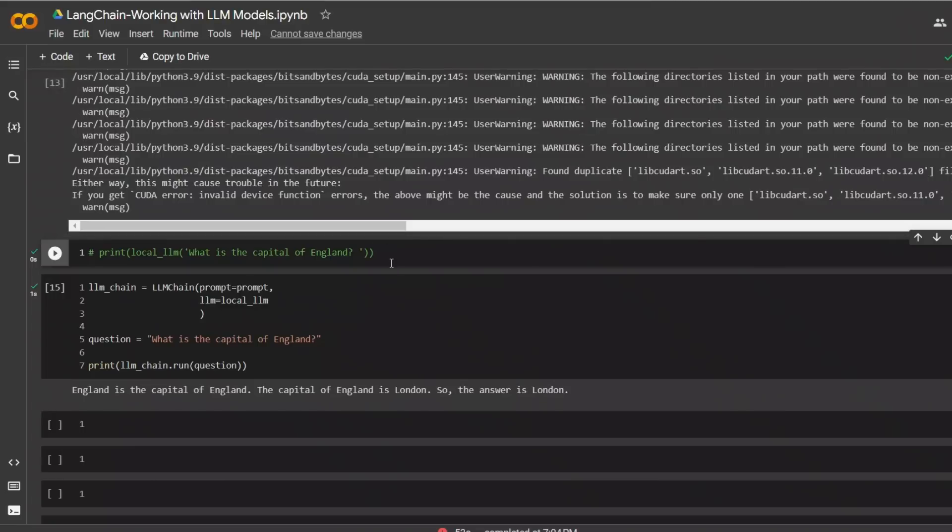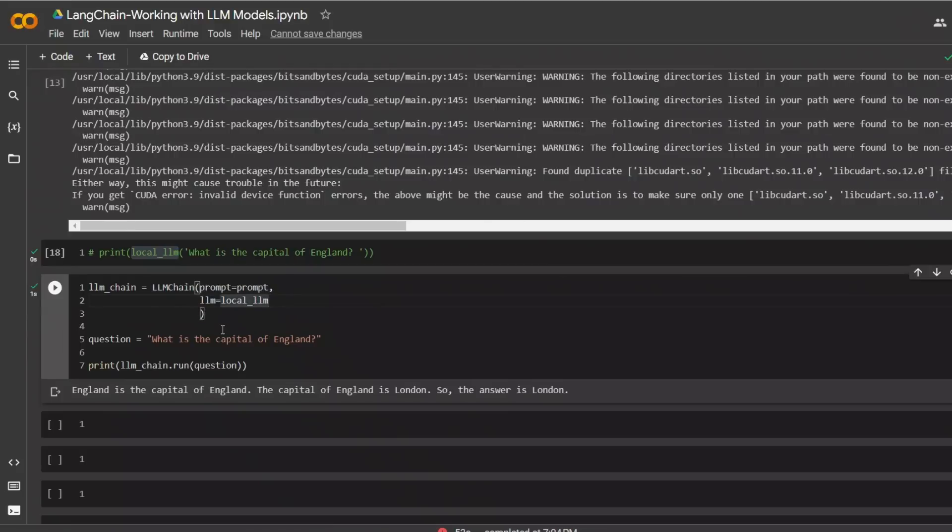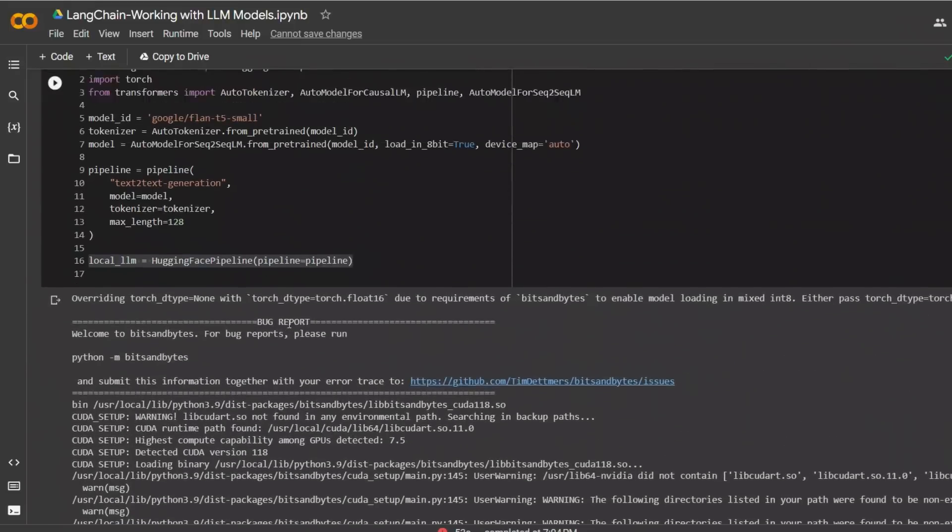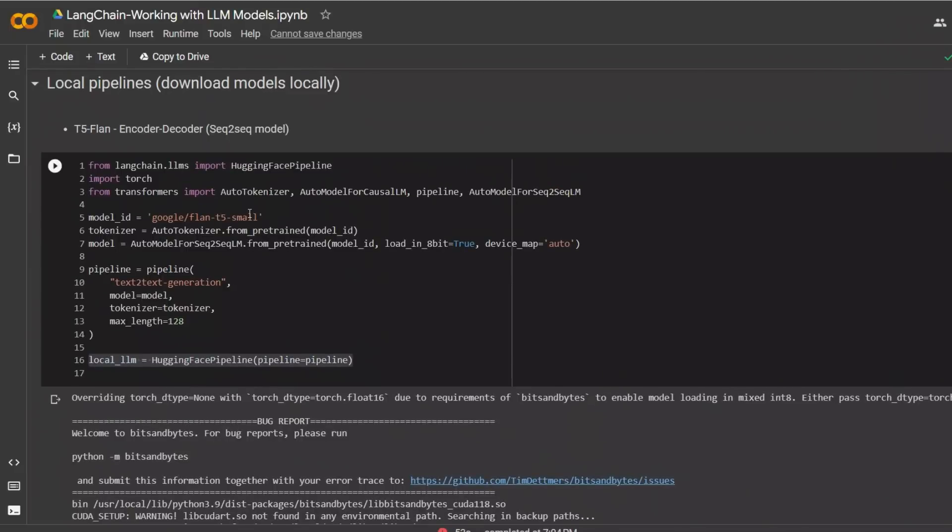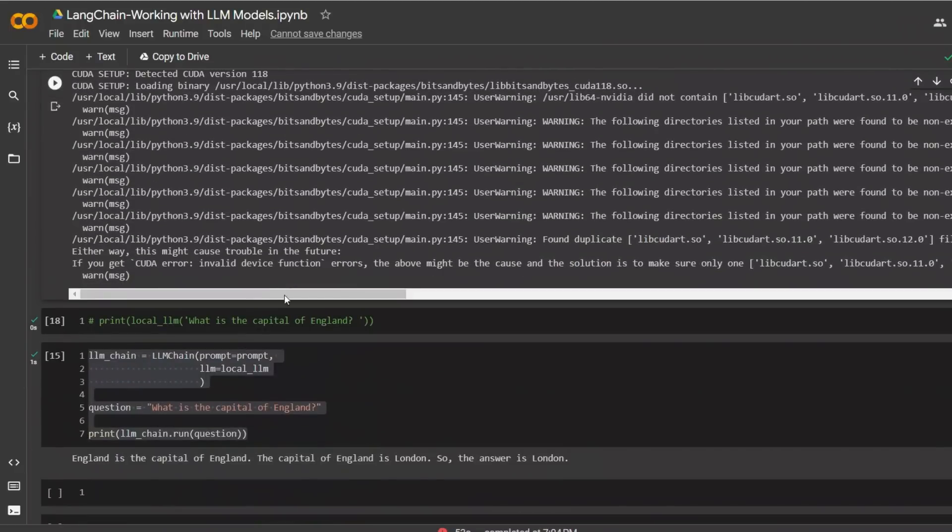In order to get a prediction from this model, there are two ways you can do it. Either you can simply pass the prompt directly to the local LLM that we created, or you can use a chain. So again, I'm using a chain. And if you run this, the response is England is the capital of England. The capital of England is London. So the answer is London. Keep in mind, we are running a very small model. That's why the answer is not really coherent.